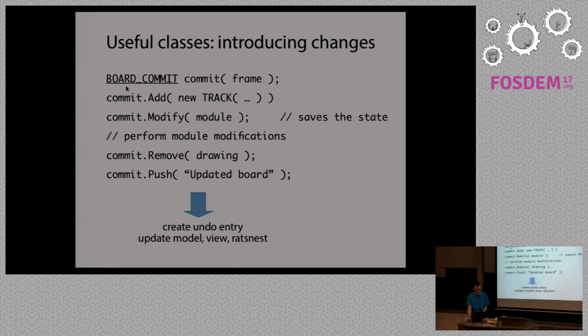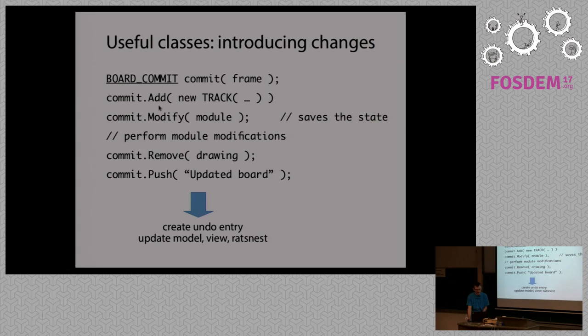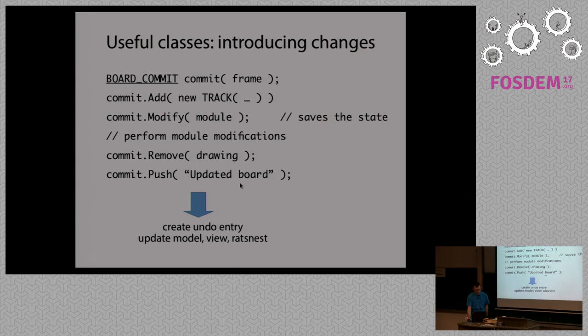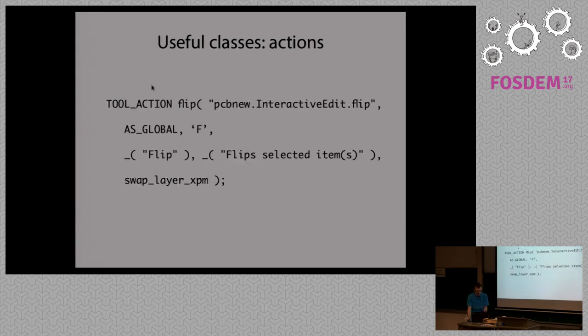And if you are familiar with git, probably it looks quite clear. You create a commit. Then you decide what kind of changes you want to introduce. Either creating new items, removing them. For modification, you need to first save the state. Because if you first modify the item and then you save the state, it's already too late for storing changes. And then once it's pushed, commit takes care of updating all the interested parties. So that's it about notifying other subsystems.